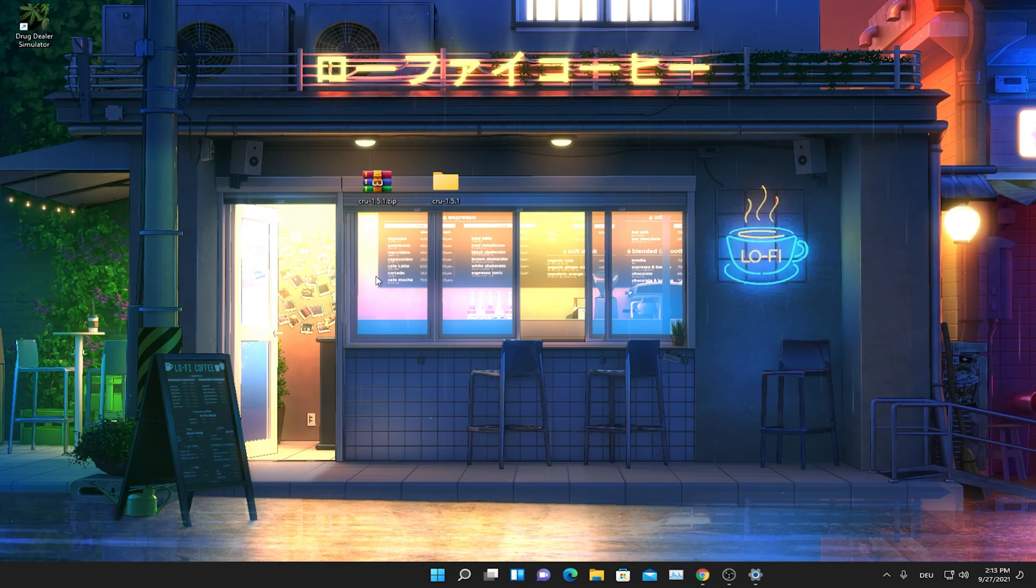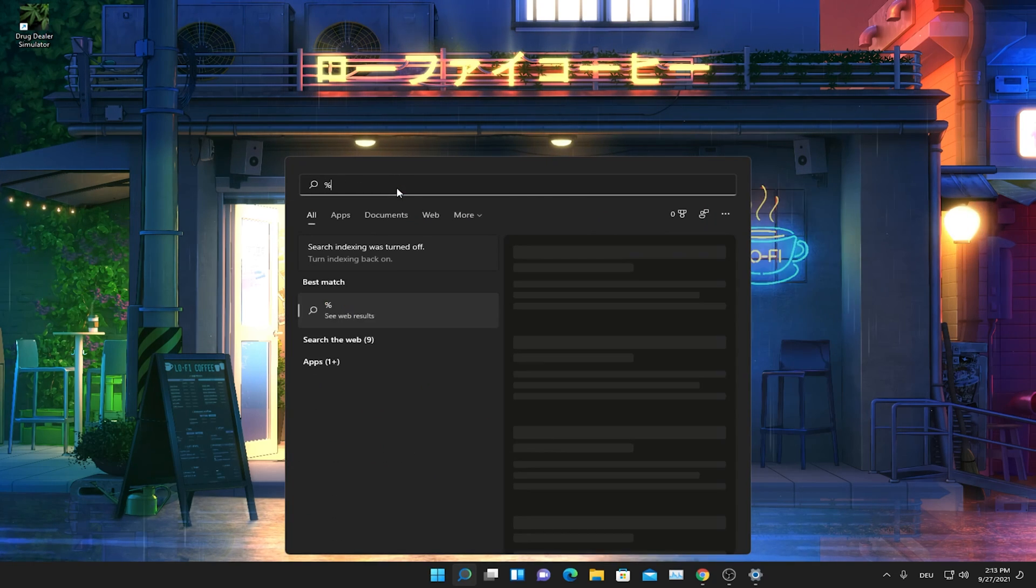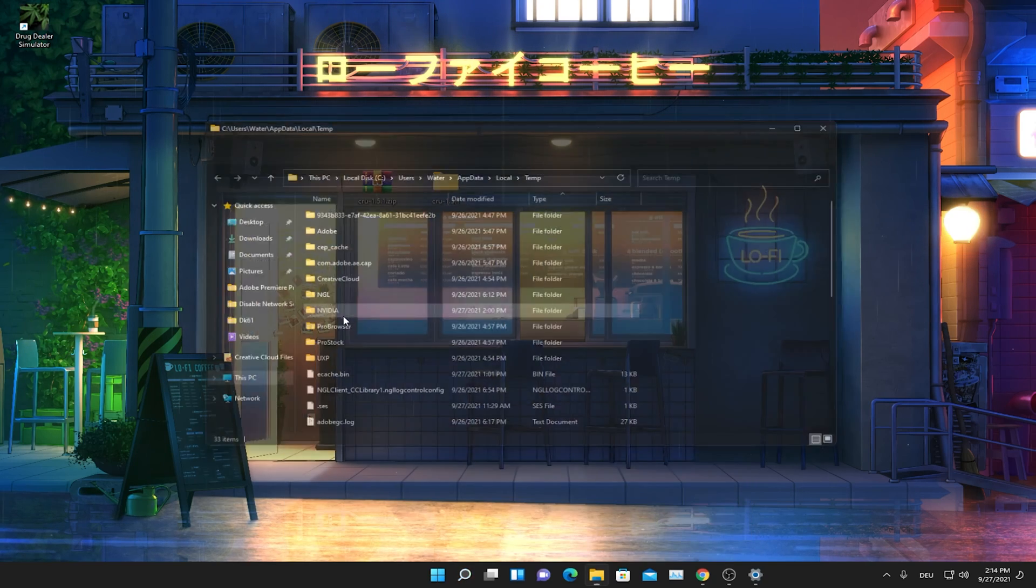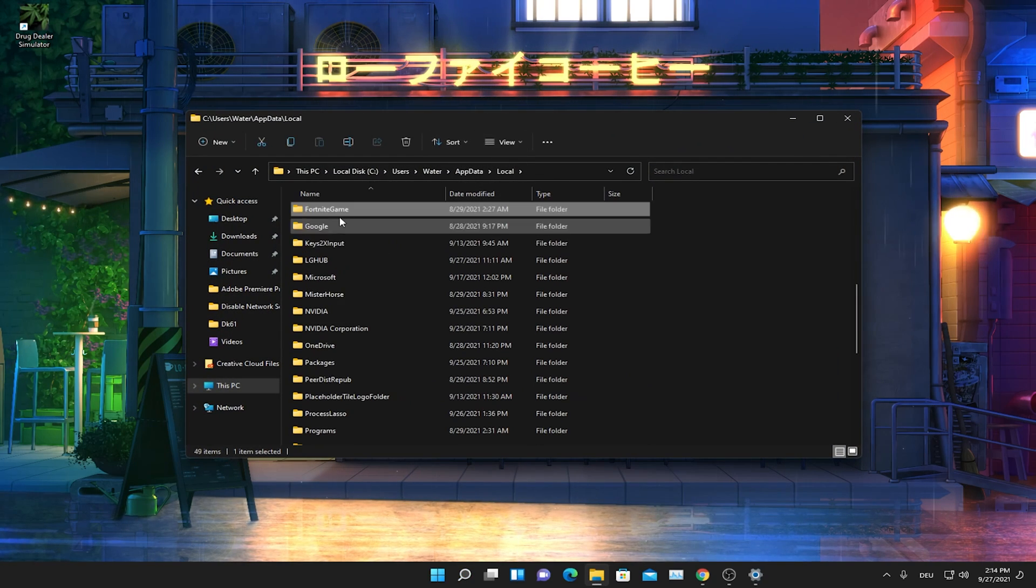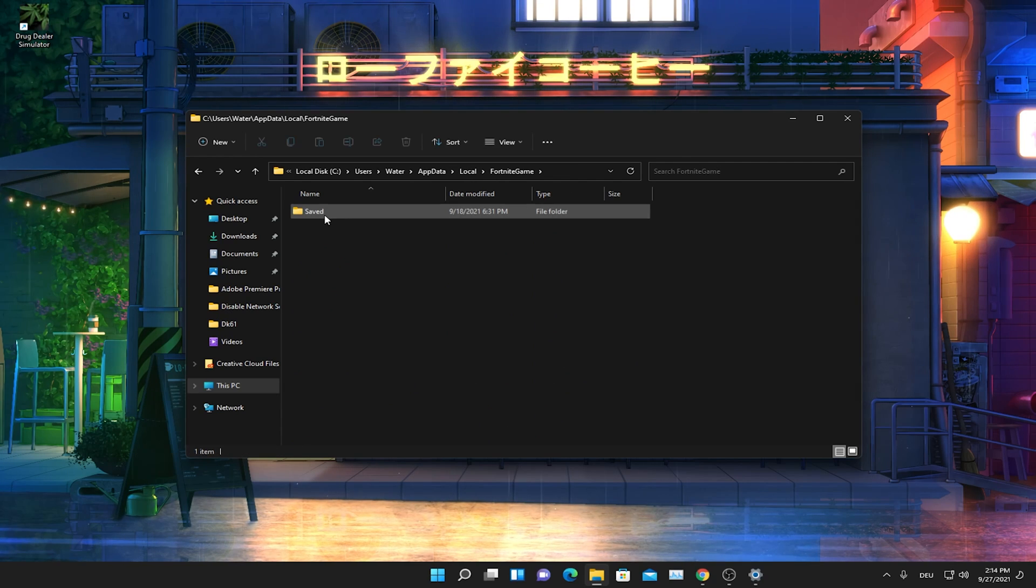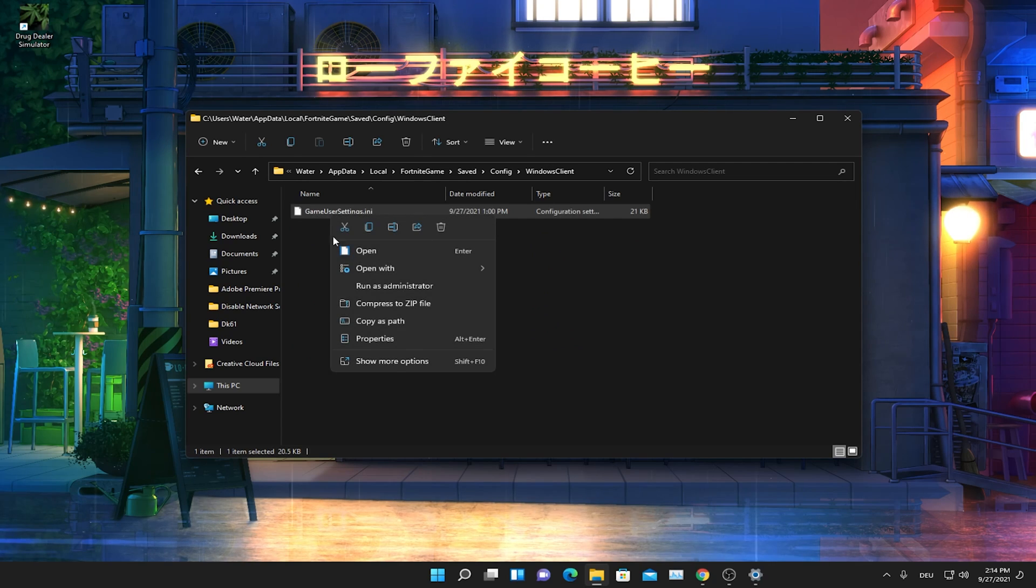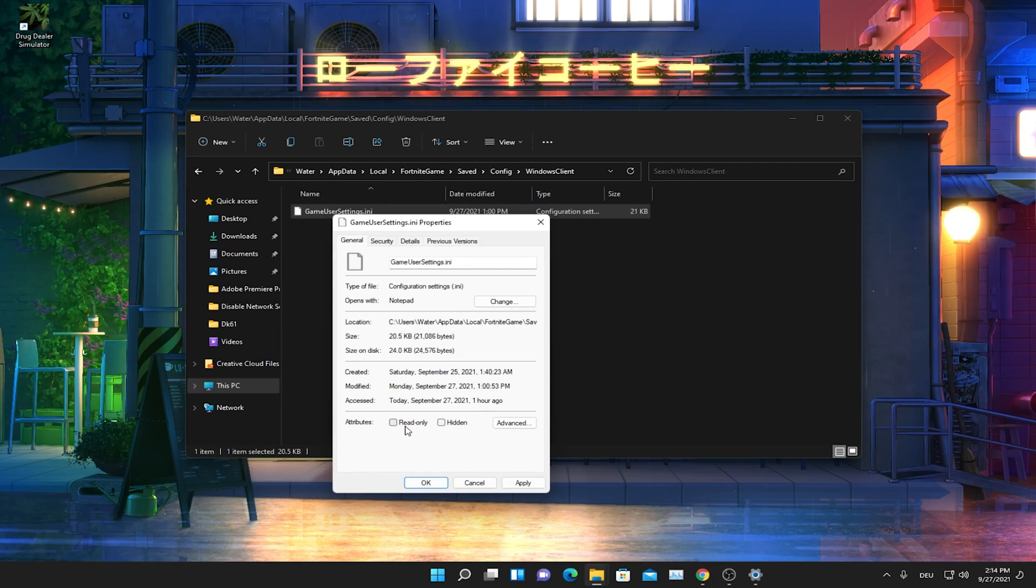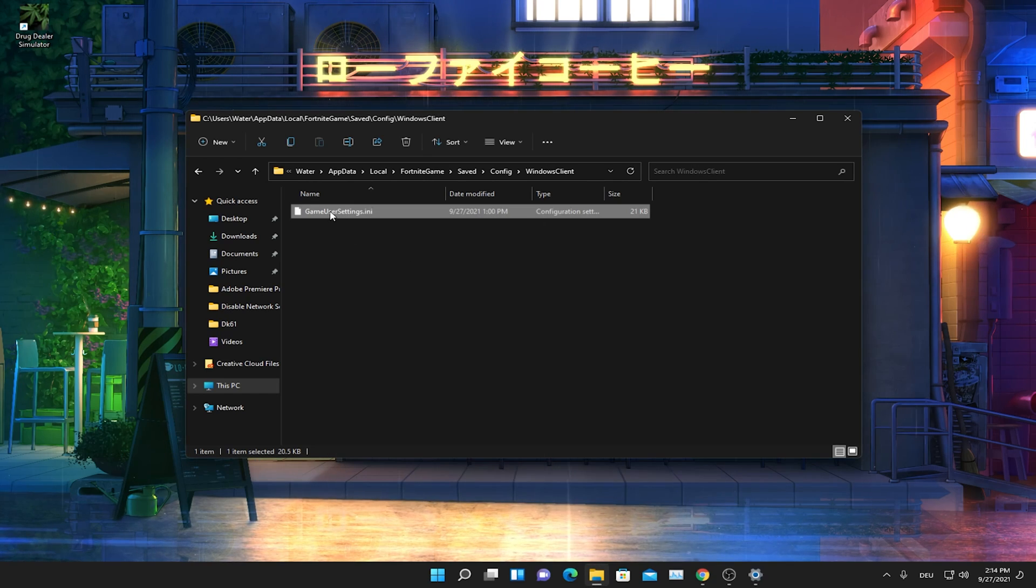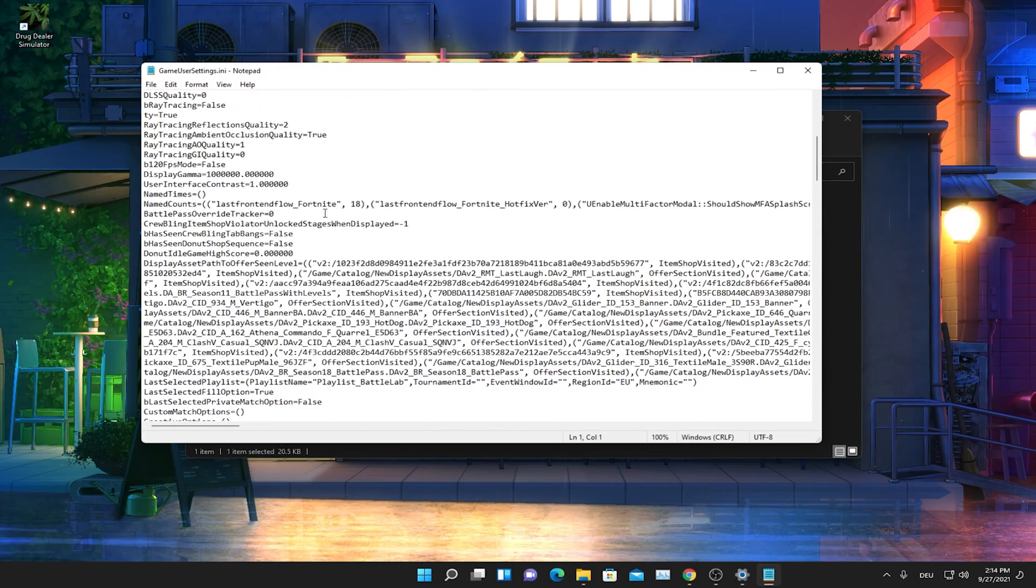And now all we have to do is go into our Windows search bar and type in %appdata%. And open up the first folder. Then we're simply going to click onto local. Press F on our keyboard until we find FortniteGame. Saved. Config. WindowsClient. And then we can see already our game user settings. But before we change anything, please make sure that the check under attribute read only is actually not set there. And then we're simply going to double click onto our game user settings.